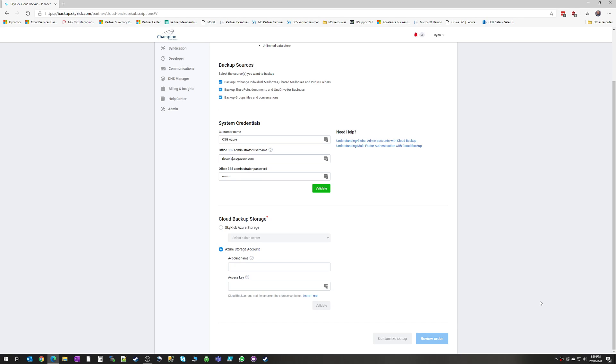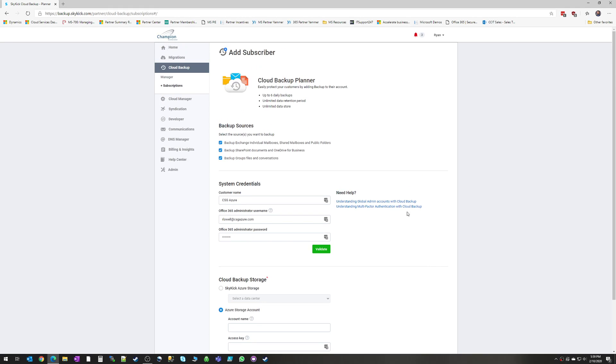So we would click review order, go through, and then your Skykick backup will be live and start backing up. And now I'm going to show you the demo account that we've got set up so you can see what that looks like.